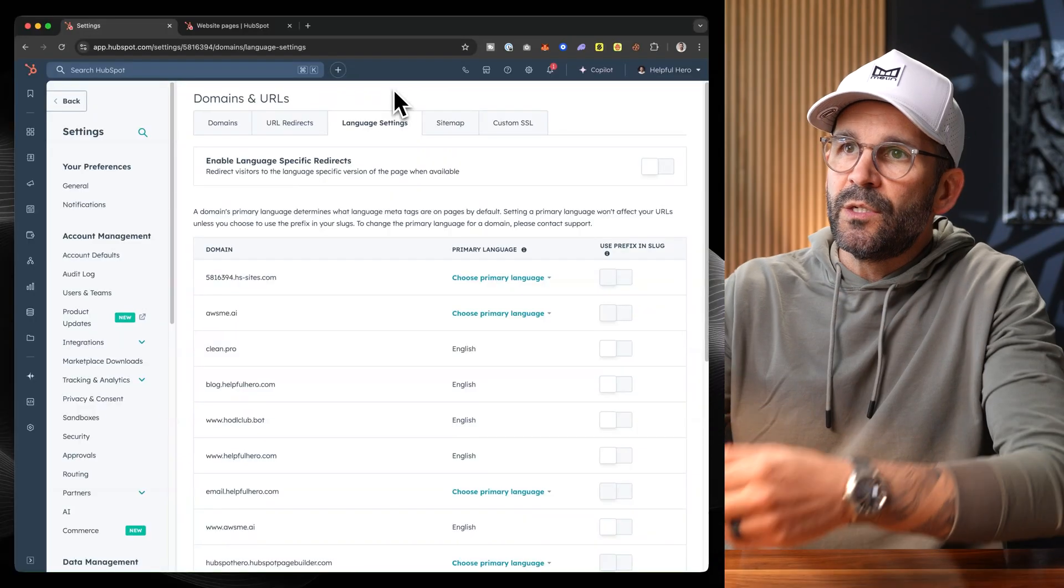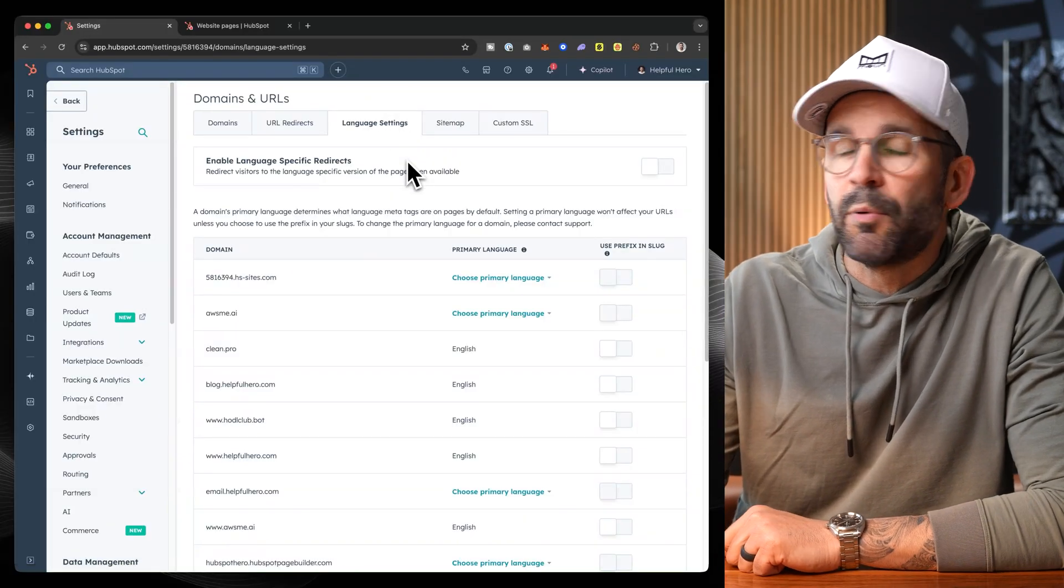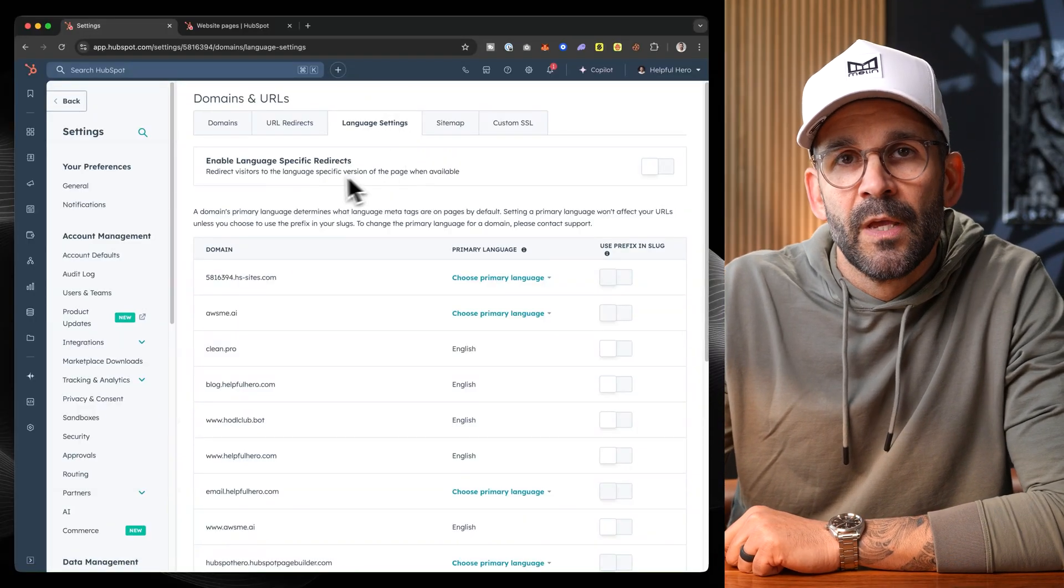Hey, my name is Kevin and I'm the Helpful Hero, here to help you leverage the awesome power that is HubSpot. Now in today's video, I want to walk you through how easy it is to create web pages and your website in multiple languages using HubSpot's built-in features. And that's exactly what we're going to cover step by step here. So let's go ahead and jump straight into HubSpot and get this party started.